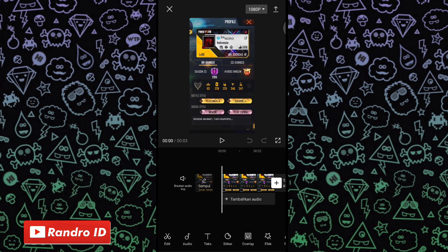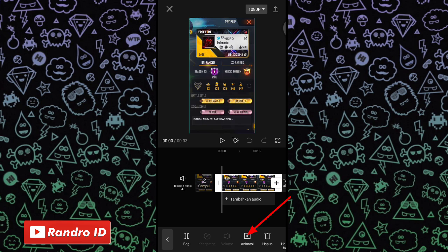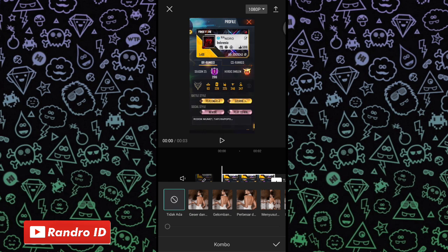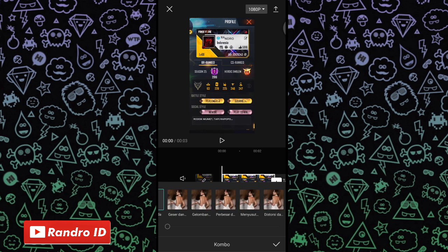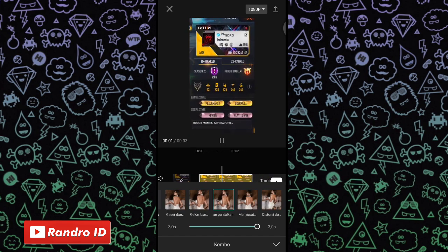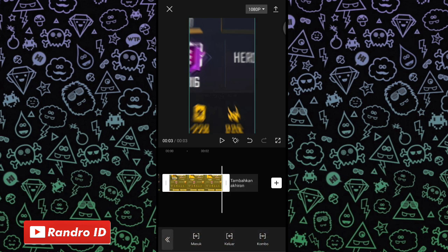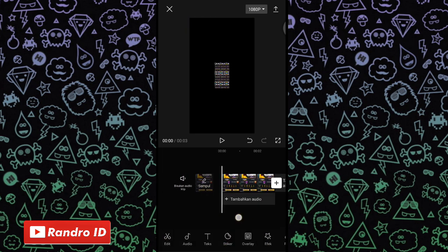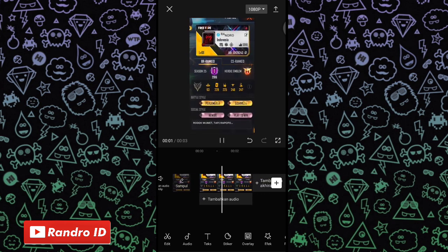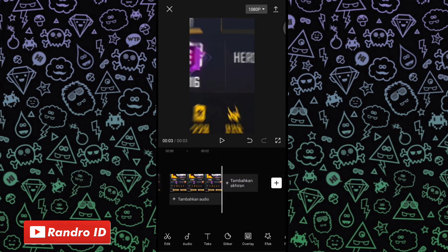Jika mentahan foto sudah kalian masukkan, kalian klik, lalu kasih animasi. Kemudian pilih yang kombo. Untuk efek animasinya kalian pilih yang perbesar dan pantulkan. Jika sudah, untuk durasinya kalian fullkan menjadi 3 detik, lalu kalian centang. Otomatis untuk efeknya akan seperti ini.